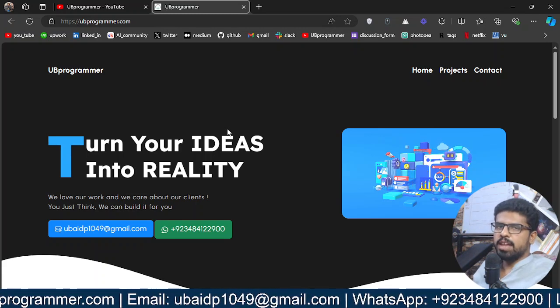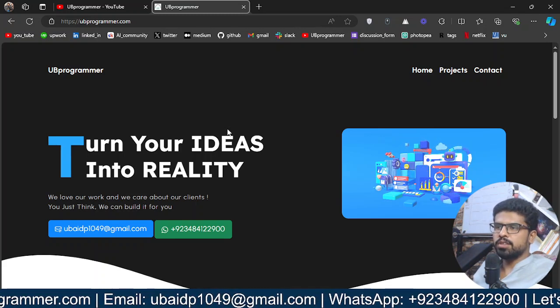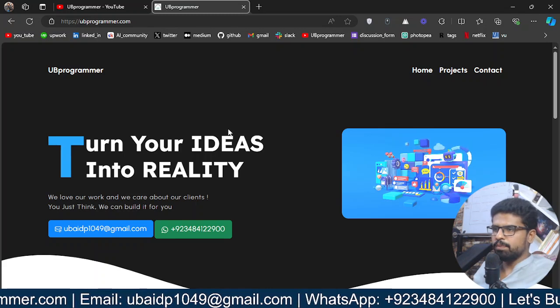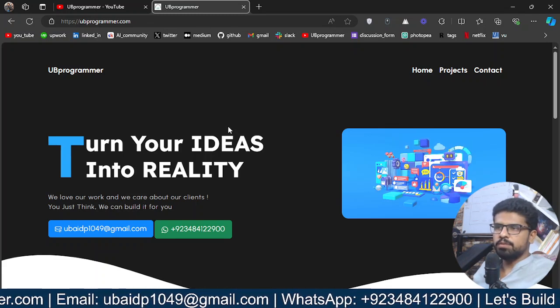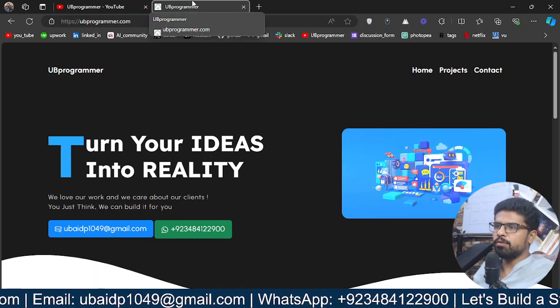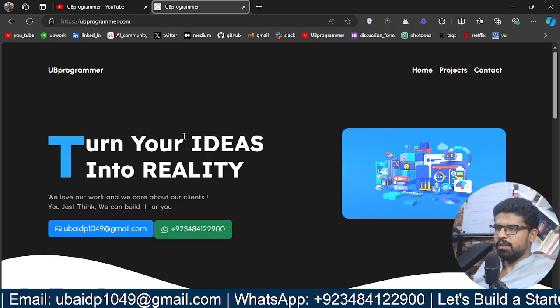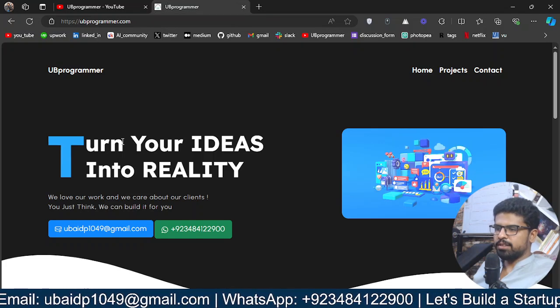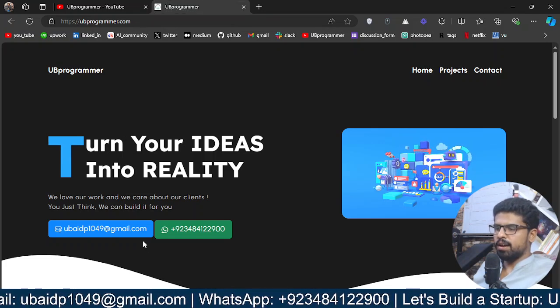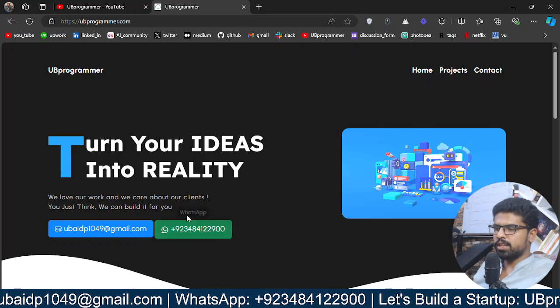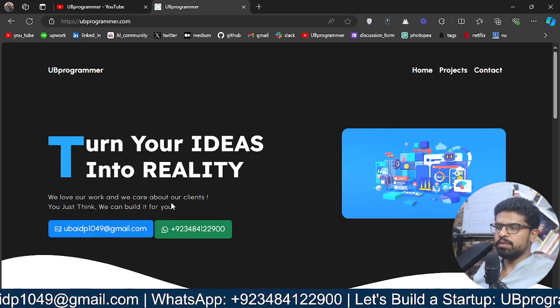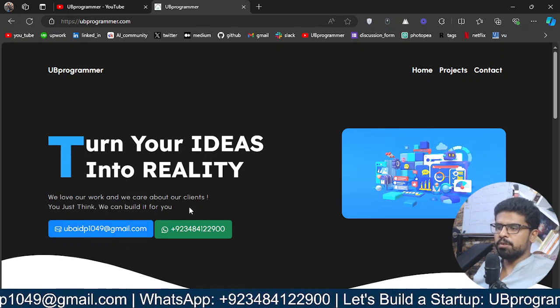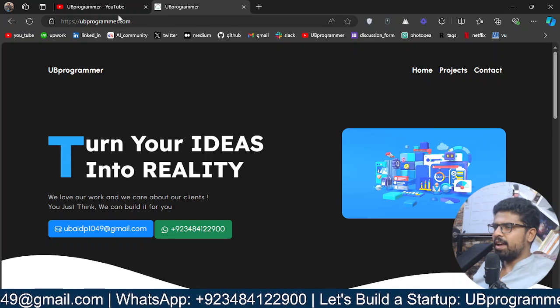This can be any model—open source, GPT from OpenAI, Mistral, or whatever you want to use. If you're working on any custom project, feel free to reach out on WhatsApp or email and we can discuss the details.